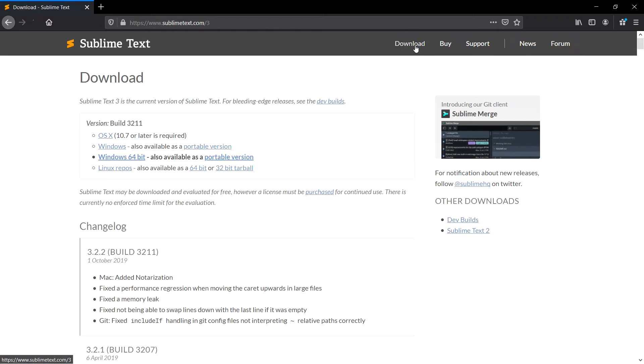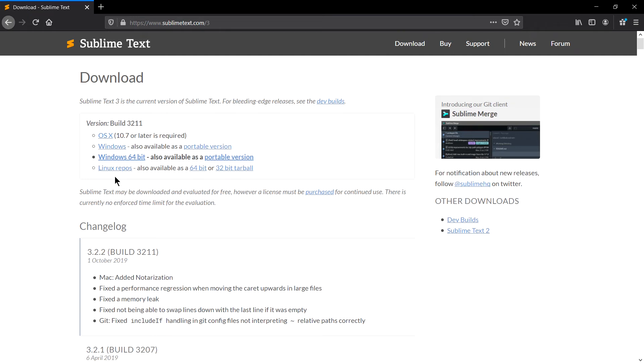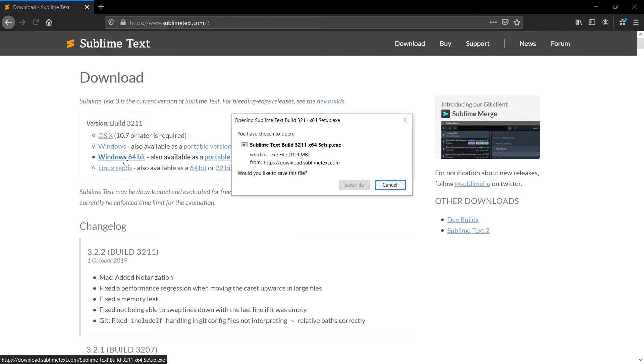Select whatever platform you are using. I'm using Windows 64, so I will click on this and it will start downloading.